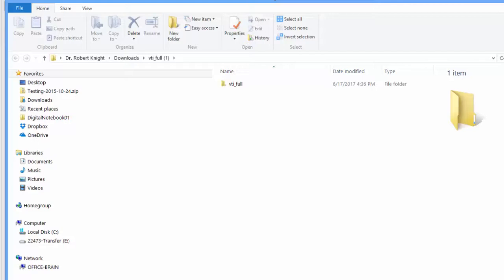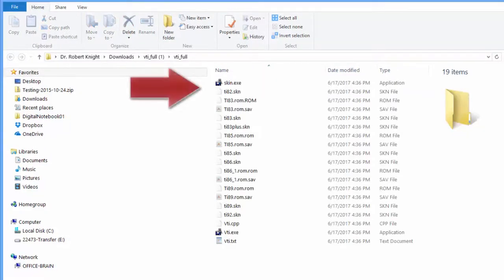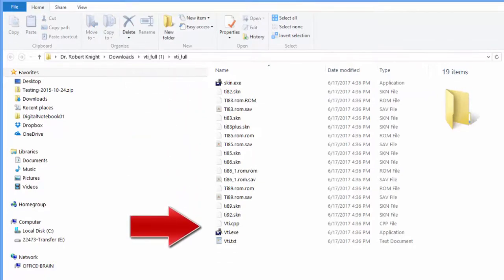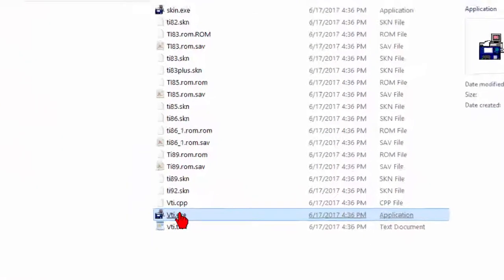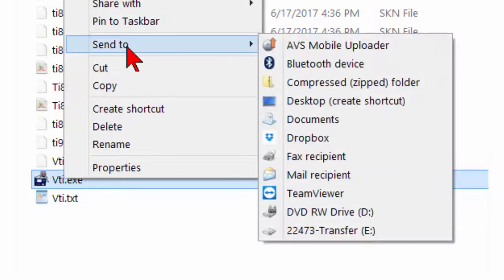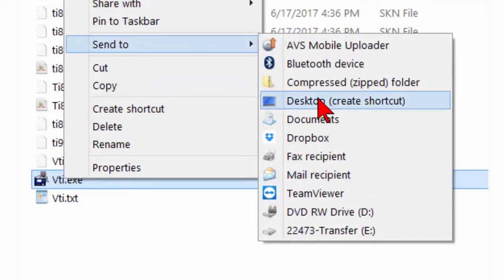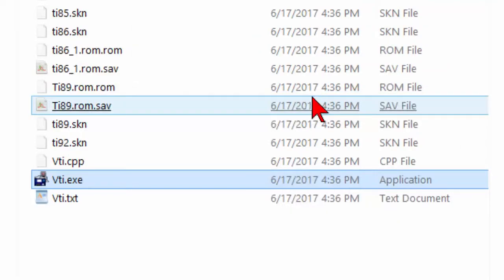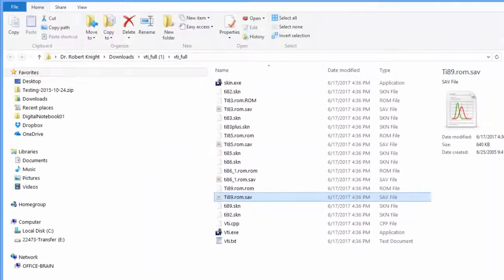Double-clicking on the vti-full folder opens that folder. Go to the file vti.exe, right-click, and select Send to Desktop Create Shortcut. You can now close all of the windows, and you should be able to find the shortcut on the desktop.